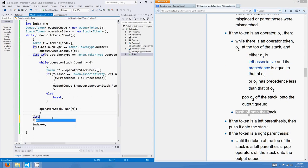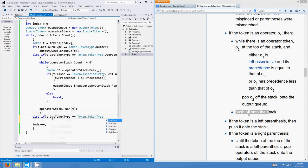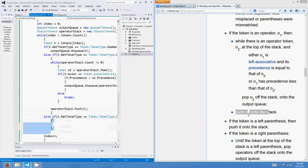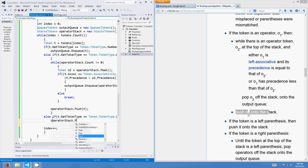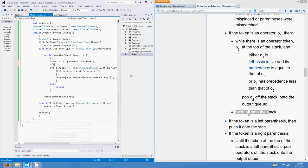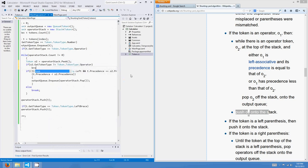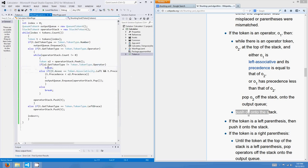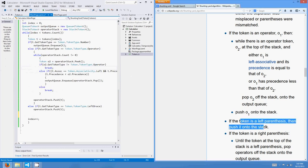Else if it's a left parenthesis: else if T.getTokenType equals TokenType.leftBrace — push it onto the stack. We also need to check: if O2.getTokenType does not equal TokenType.operator, break. Push it onto the stack: operatorStack.push(T).